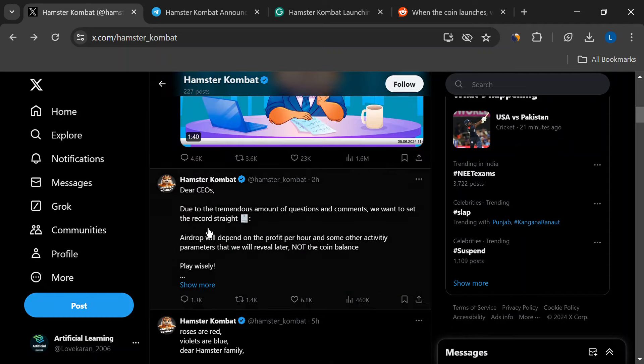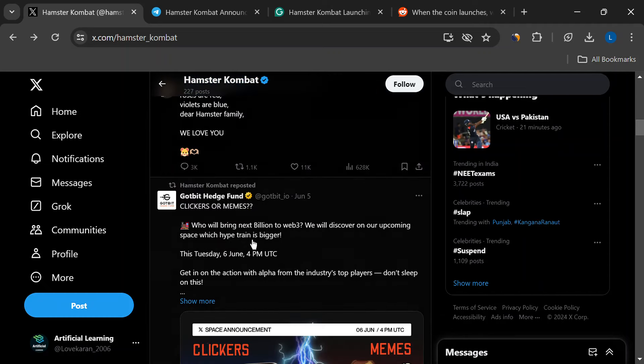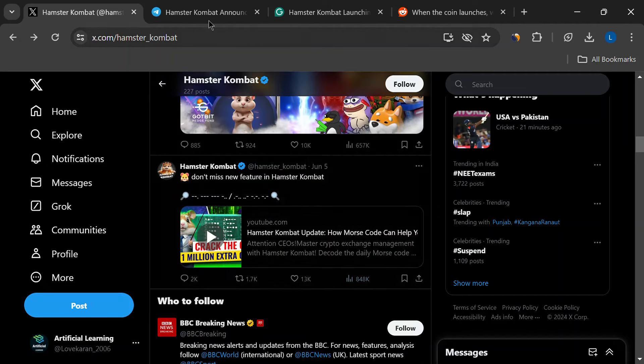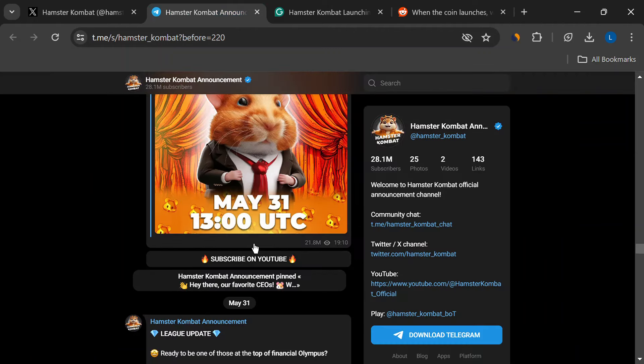Millions of people are playing this clicker game on Telegram, but there's one question everyone's asking. When is the official launch?